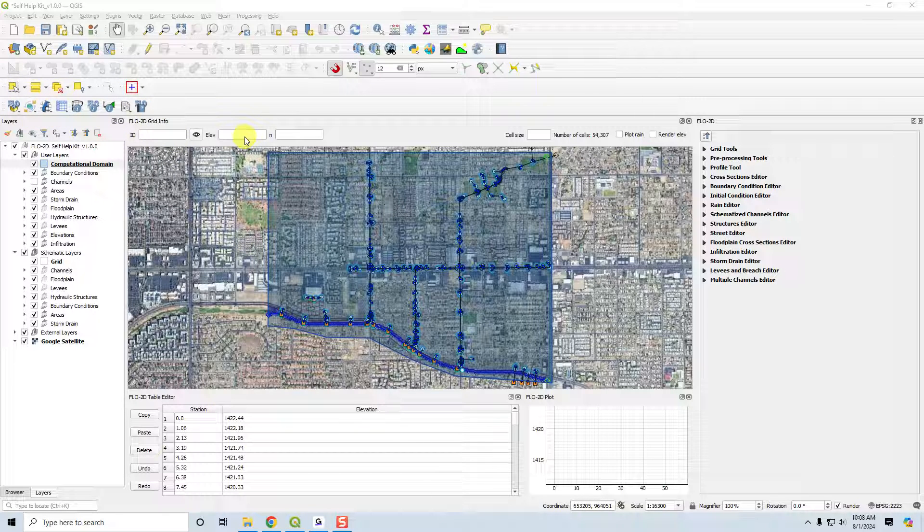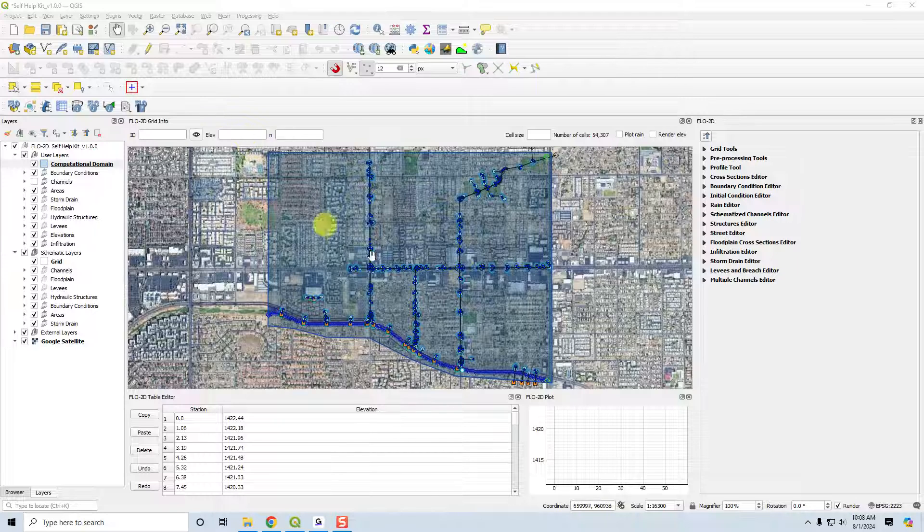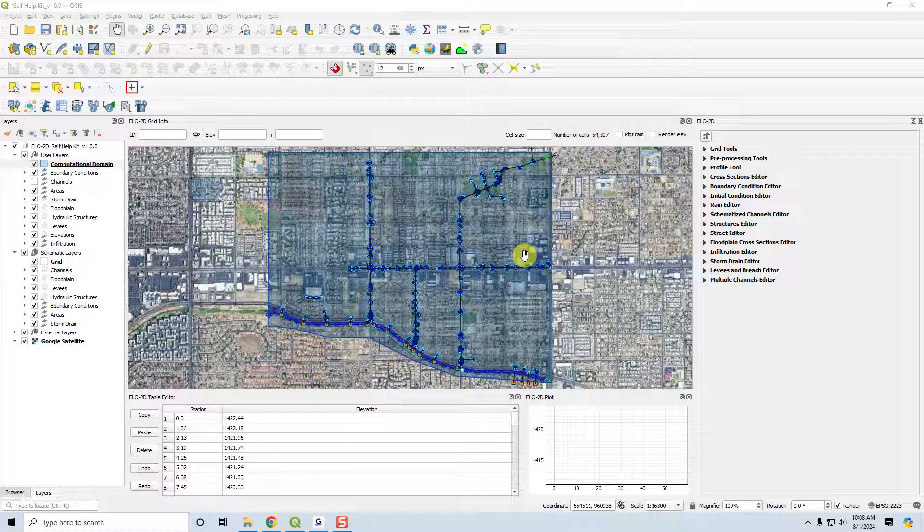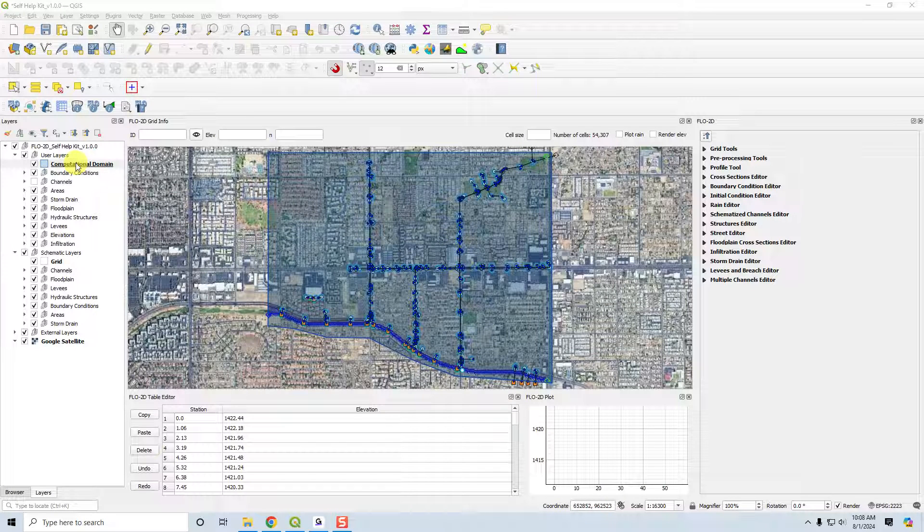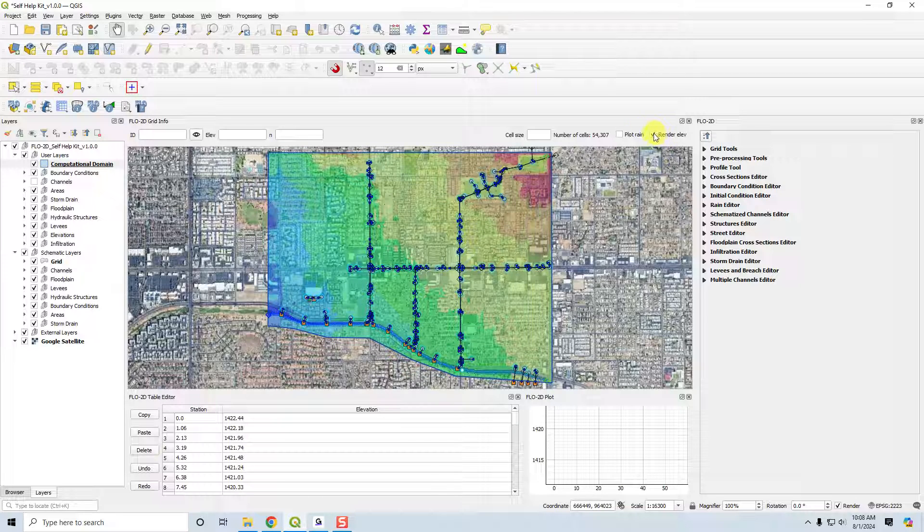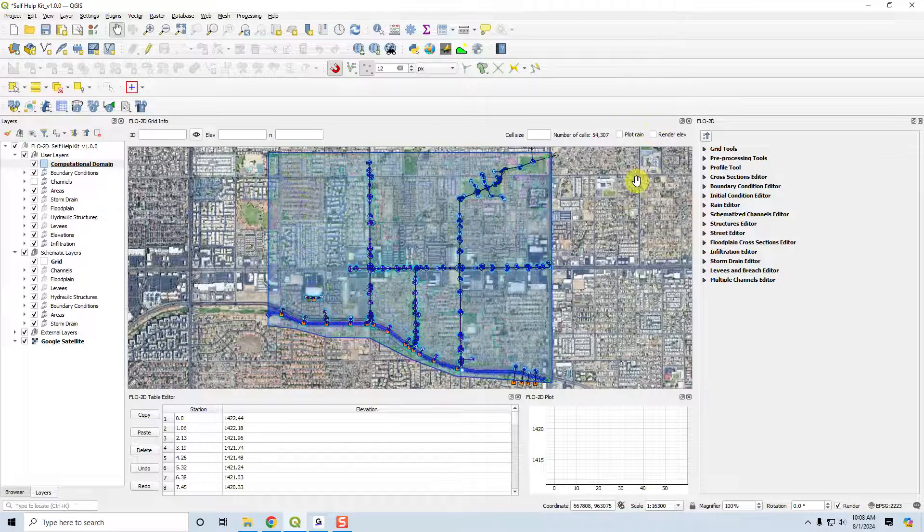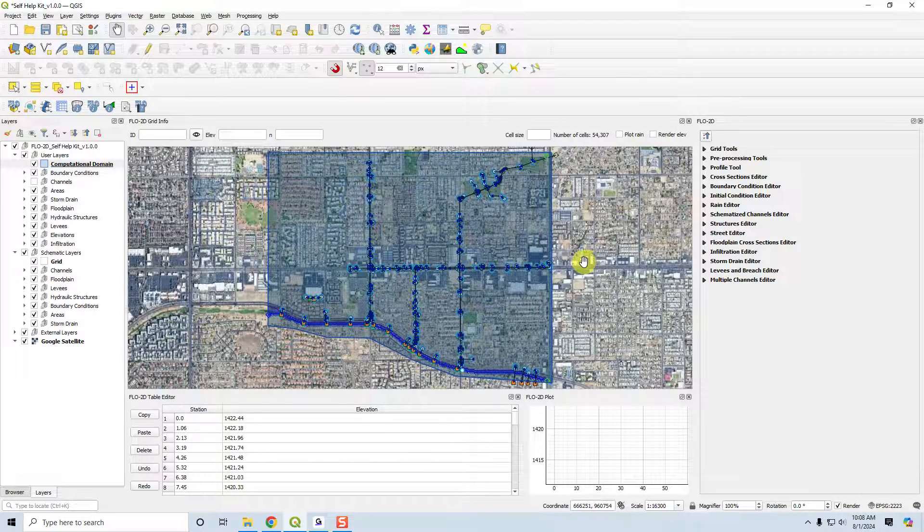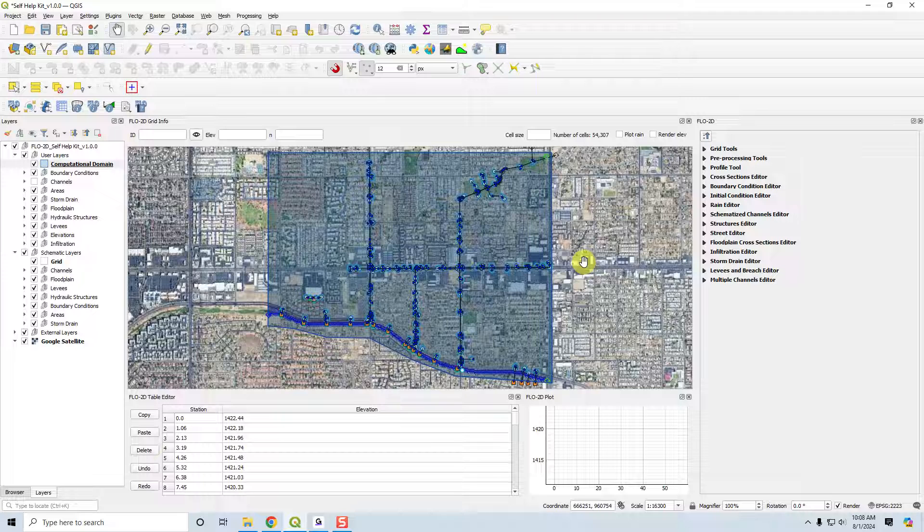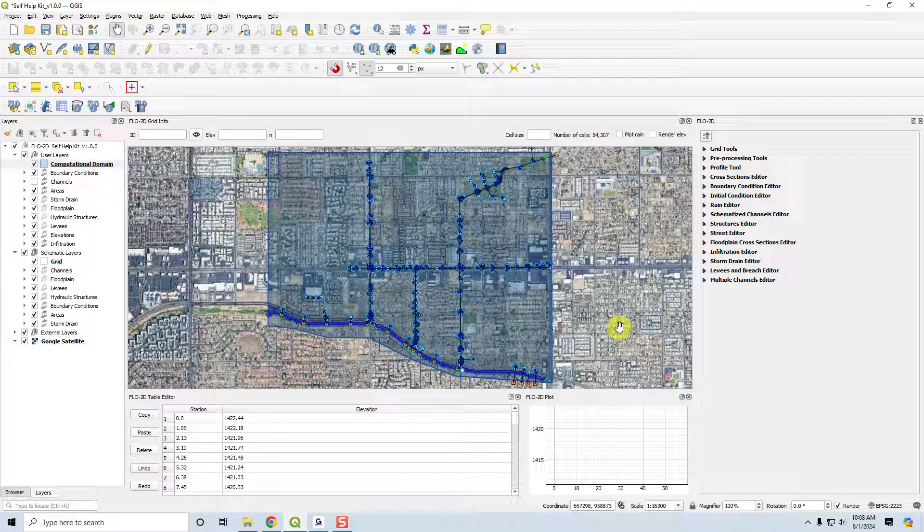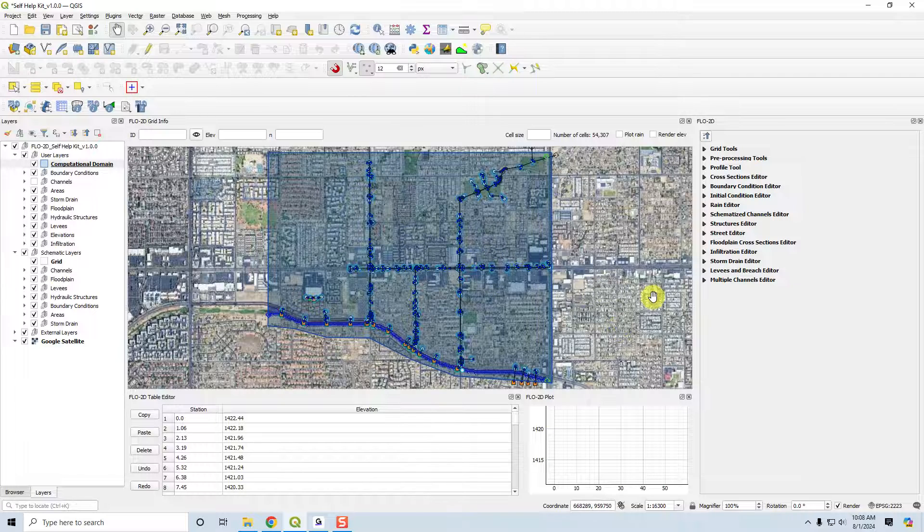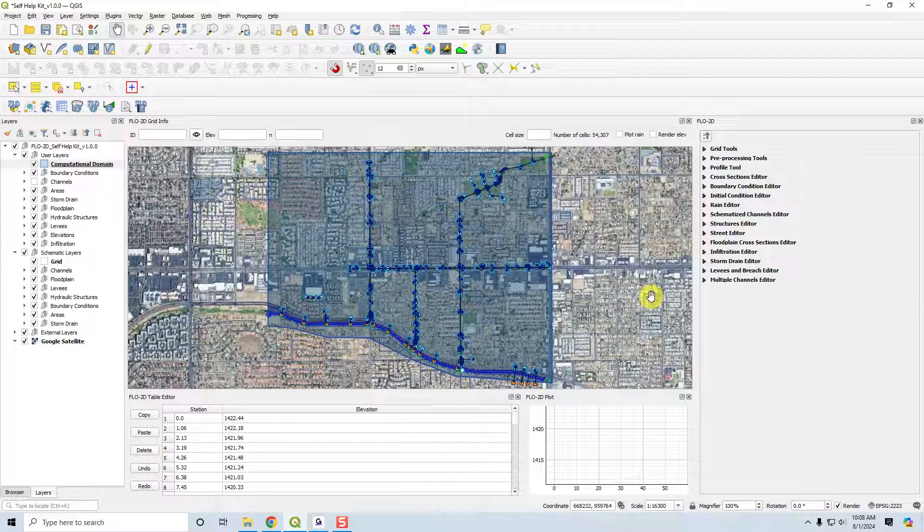So the self-help kit is a comprehensive set of tutorials that describe how to do specific urban modeling with Flow2D and the Flow2D plugin. We will show you how to set up the computational domain, create the grid, assign the elevation data, assign the Manning's roughness, apply rainfall, apply channels, hydraulic structures, which are culverts in this case, and the storm drain system.